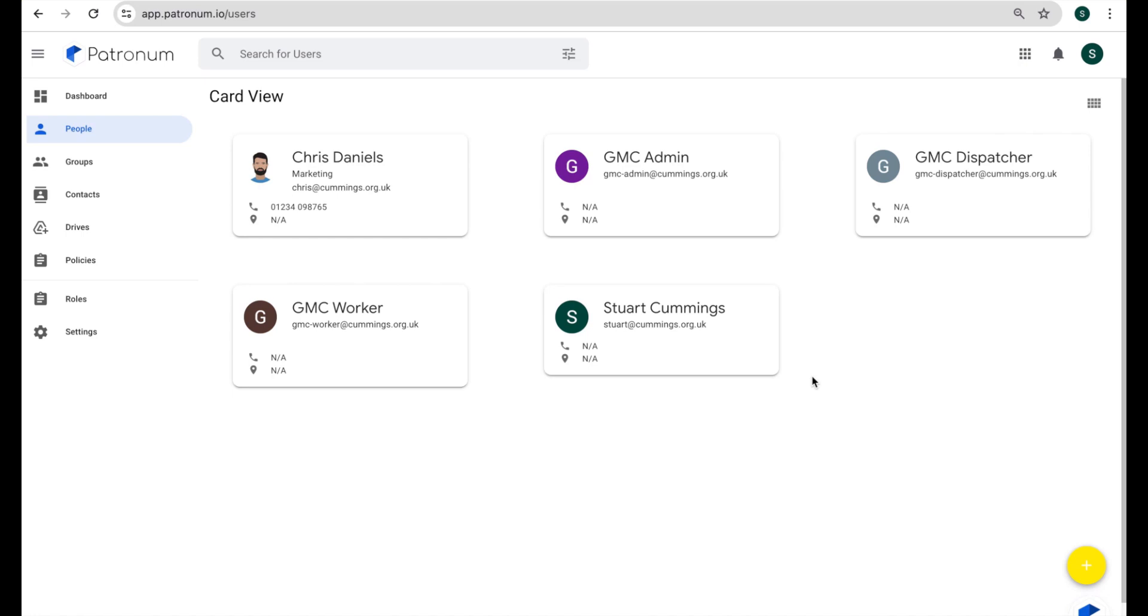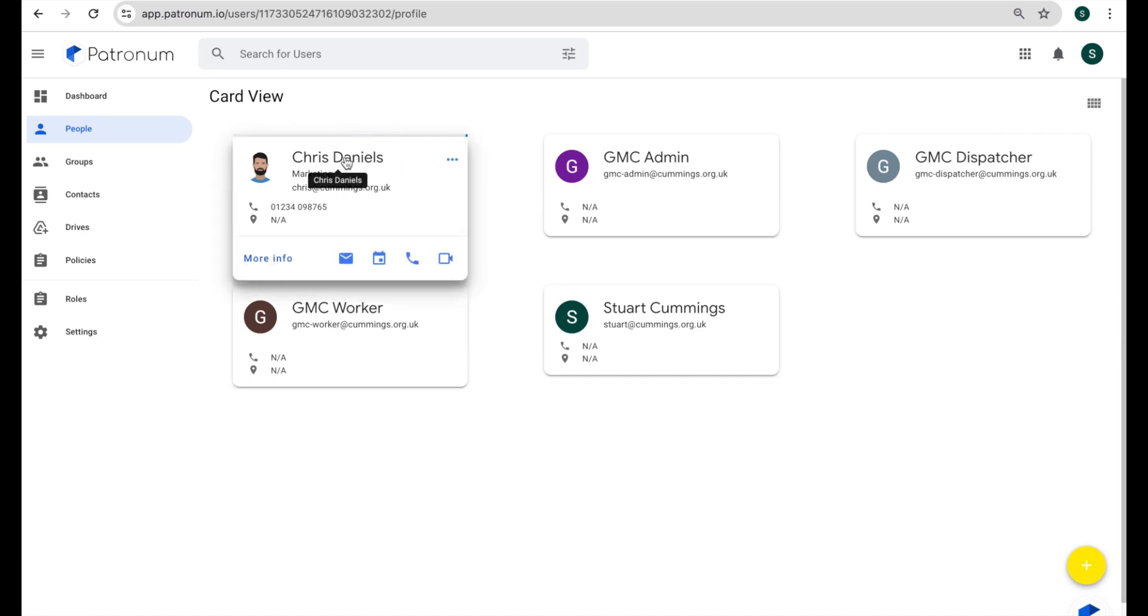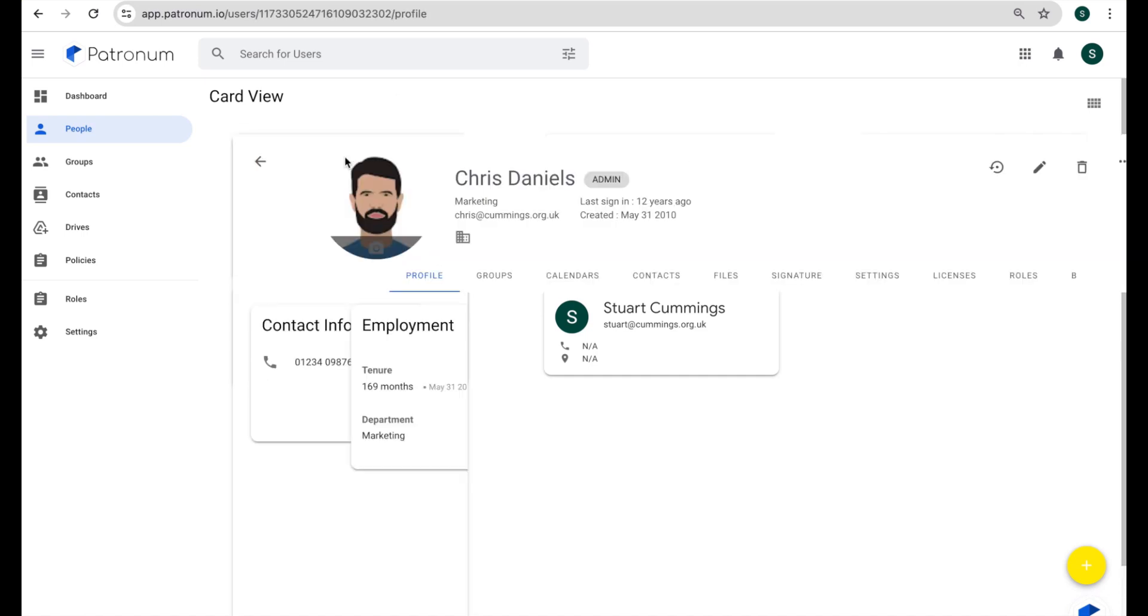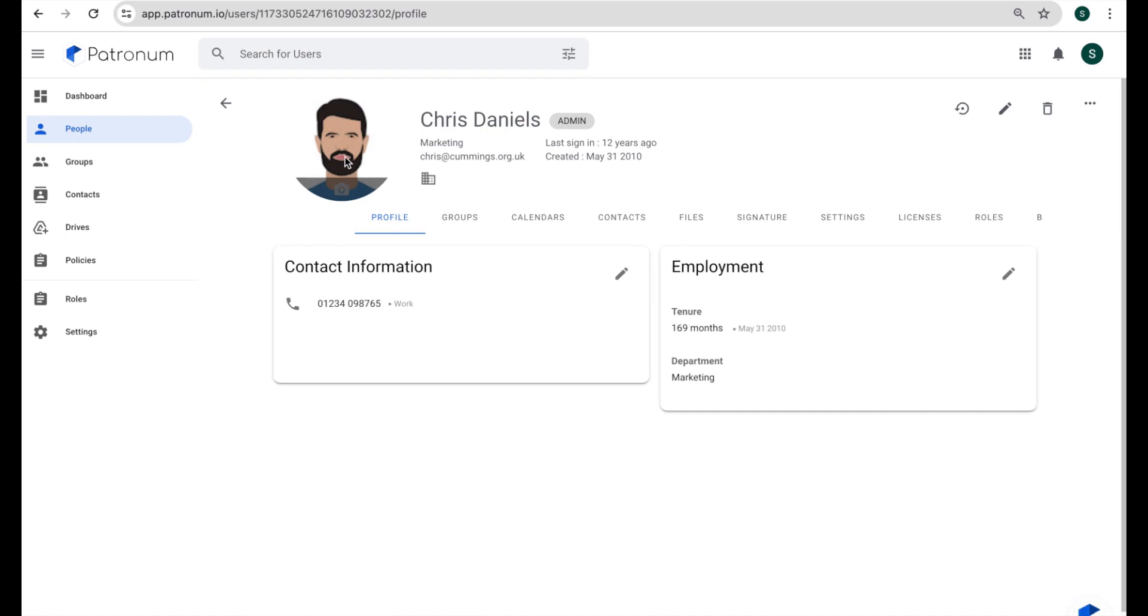We thought we'd do a video here to give you some hints and tips and show you some of the ways that you can work with those signatures. Initially, I'm just looking at the people view here and I'll show you how we can go into one particular user and have a look at their signature and maybe tweak it a little bit.